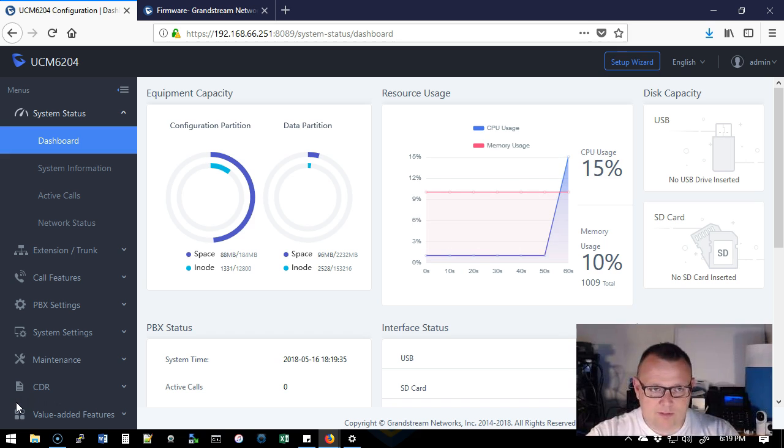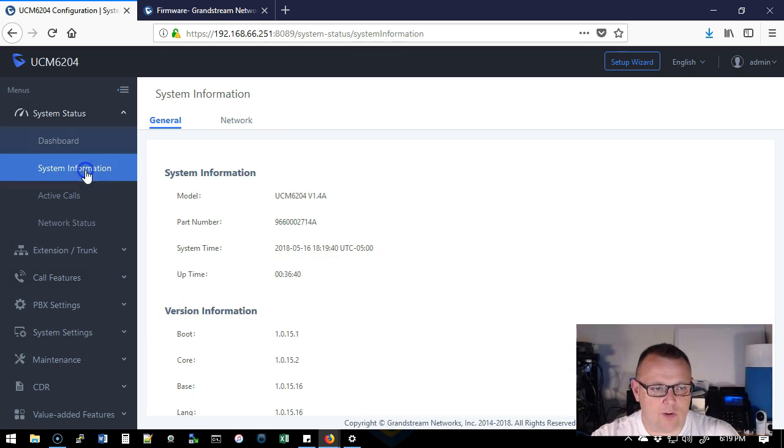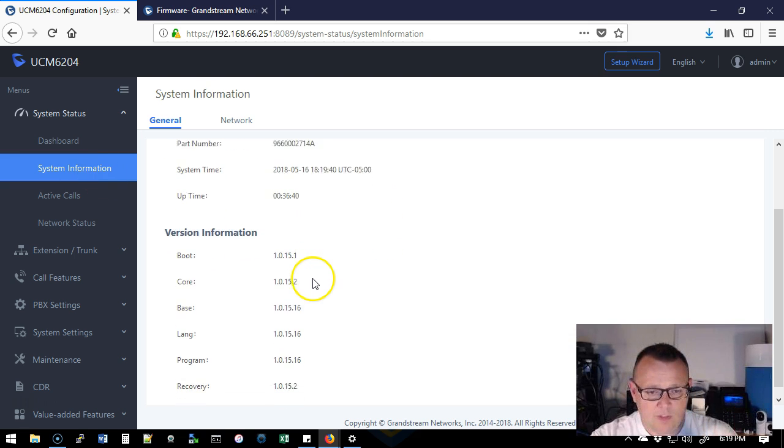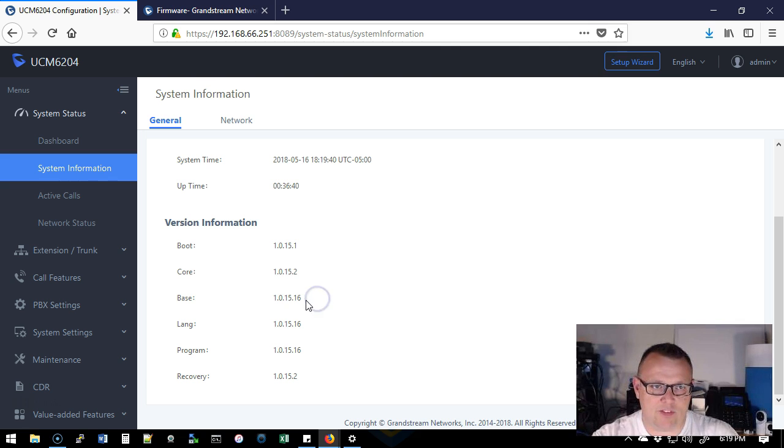Last time we ran that wizard. Now what we're going to do, under the system status, we're going to go to system information. Under the version information, you can see that our base version is 1.0.15.16.